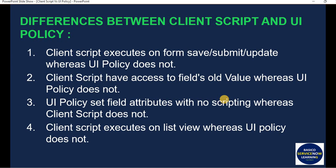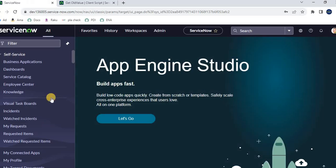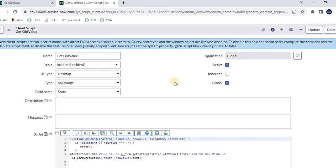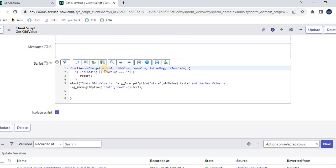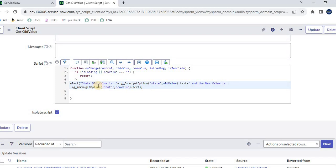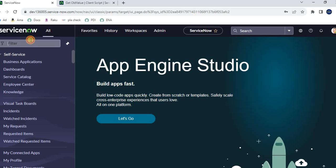To demonstrate old values, let me navigate to a ServiceNow personal development instance. I have already created a client script of type 'on change.' In the script section, you can see parameters: old value, new value, isLoading, and isTemplate. I have placed an alert on the Incident table that prints the state's old value and the changed new value of the state field.